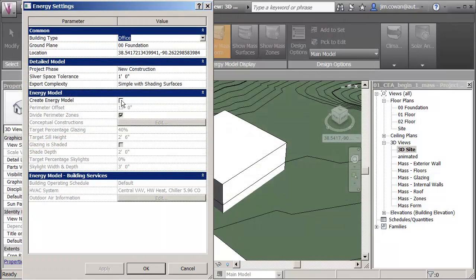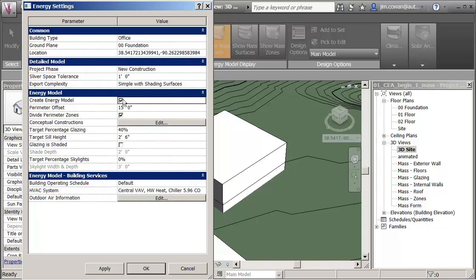So my next step is under the energy model itself. I can say that I want to create an energy model. I need to put the checkbox in.